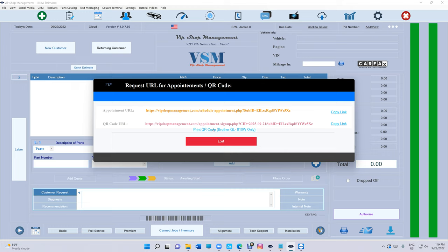Let me show you what the QR code is for. When a customer walks in, they open their phone and scan this. You see how it says VIP Shop? They click on that, open the camera, and they can fill up their own information.